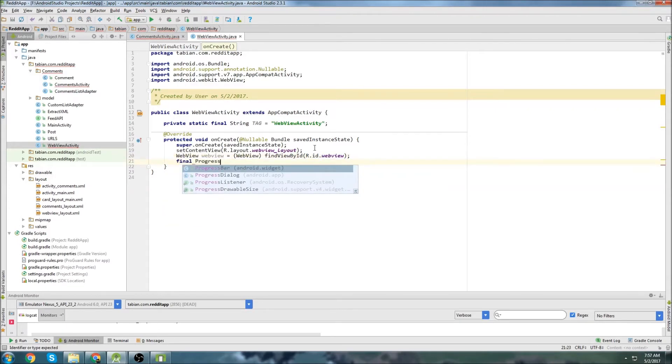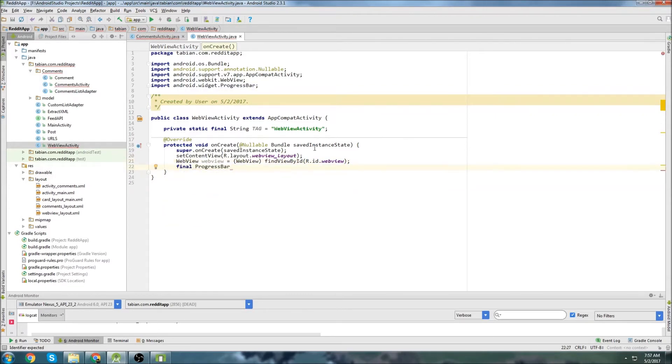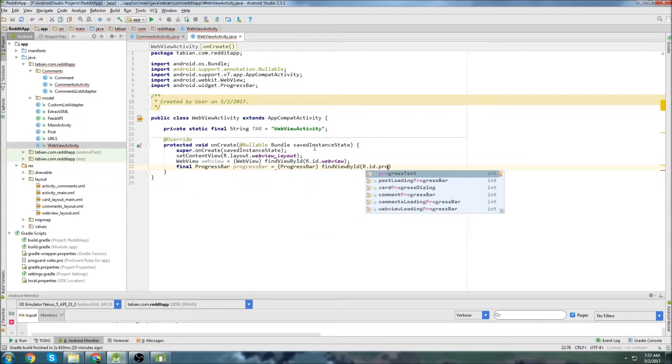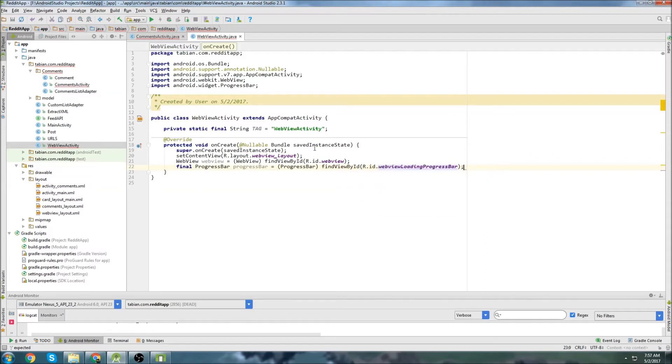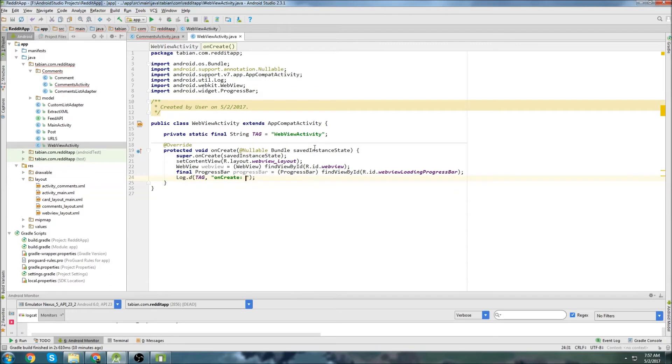And we'll declare the progress dialog - progress bar, sorry. Which one's the web view? Loading progress bar. There we go. And let's just log that on create has started.